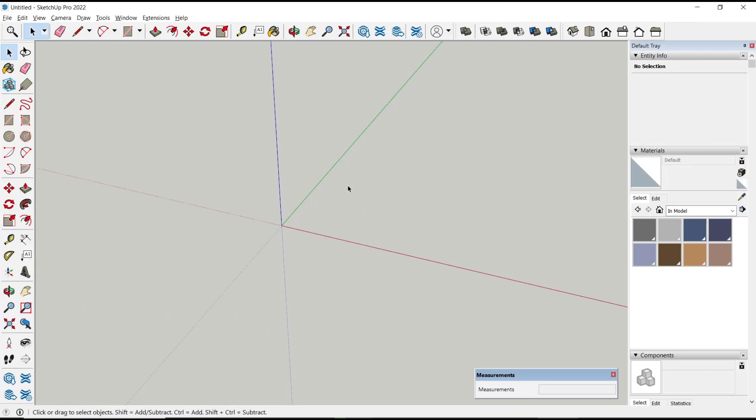Hello everyone, today we are going to learn basic SketchUp tutorials, how to insert component. To insert component in SketchUp, you can go to file menu, click import.